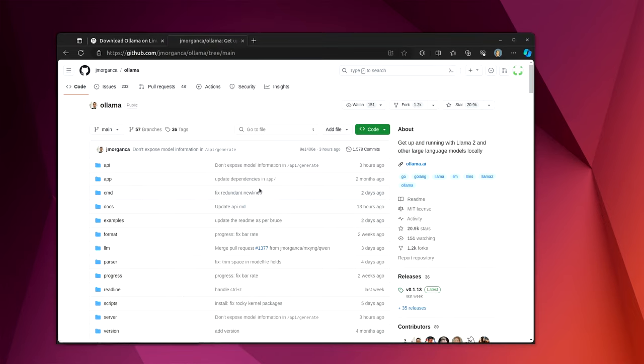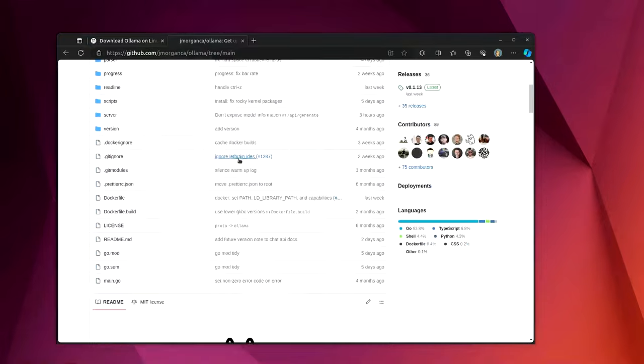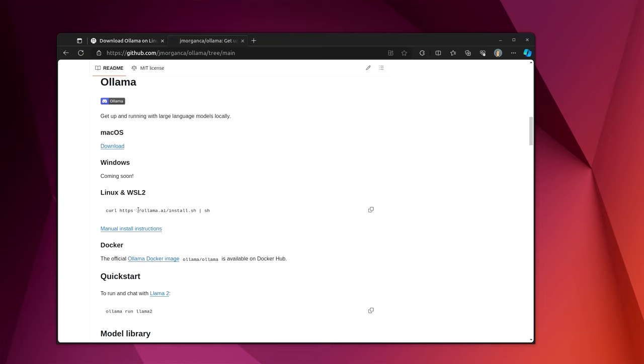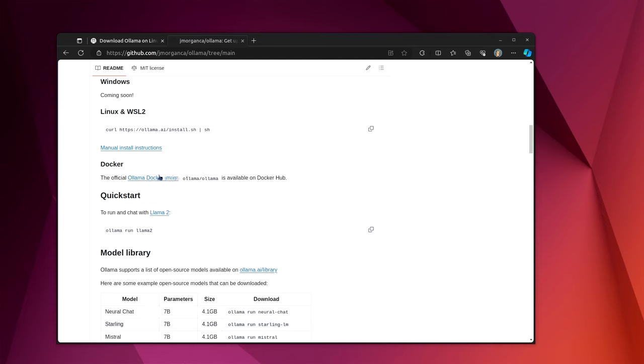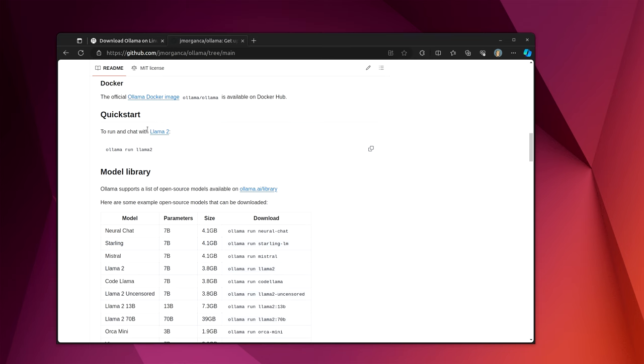I'll have most of these places linked in the description below. But if we go over to the Ollama GitHub page, the main GitHub page has an awful lot of the information that you will probably need. How to install on macOS, Windows is coming soon, but Linux and Windows subsystem for Linux works. So if you're running Windows subsystem for Linux, you can, in fact, run and use this on Windows. Docker, there is an official Docker image.